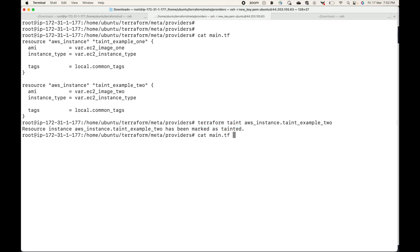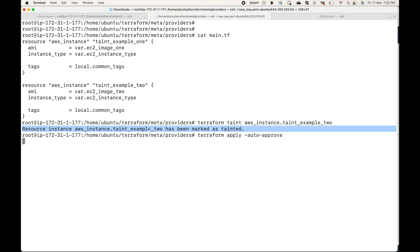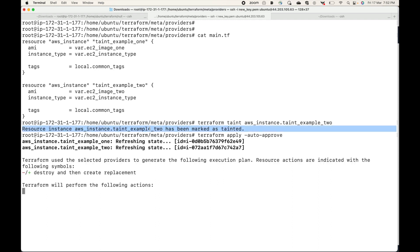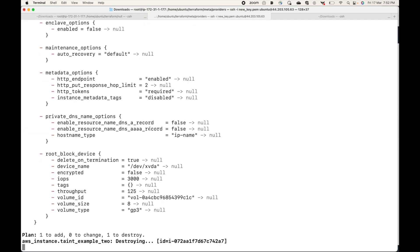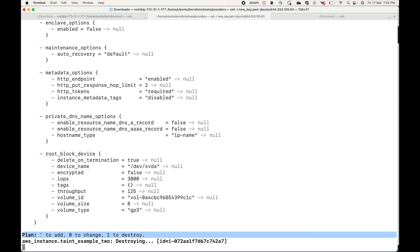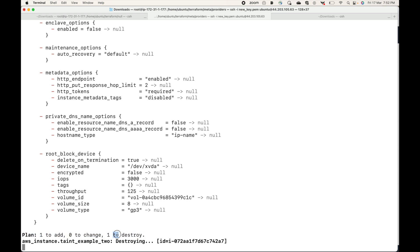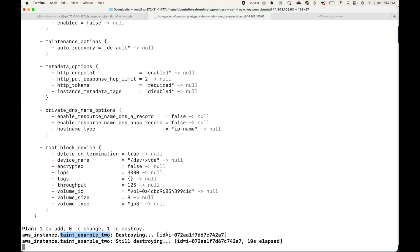Now when we run terraform apply once again, Terraform will destroy this tainted resource and create a new one. You can see here: one to add, one to destroy. It is destroying the resource taint-example-2, and then it will create a new instance which will be taint-example-2.